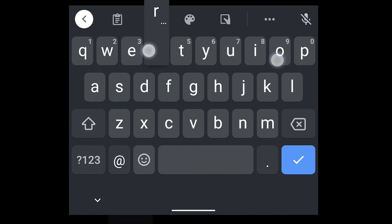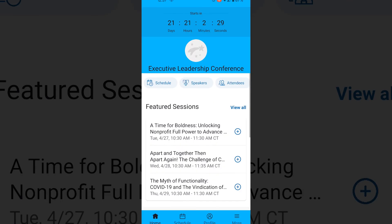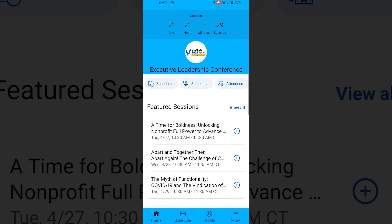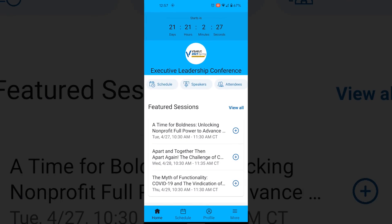Once logged in, you'll be able to access all of the full features. Back on the homepage, you can also view other features such as attendees, speakers, exhibitors, and our FAQ page.